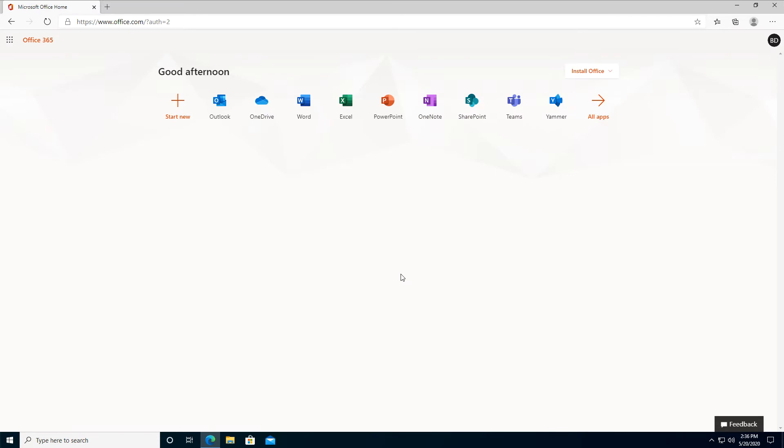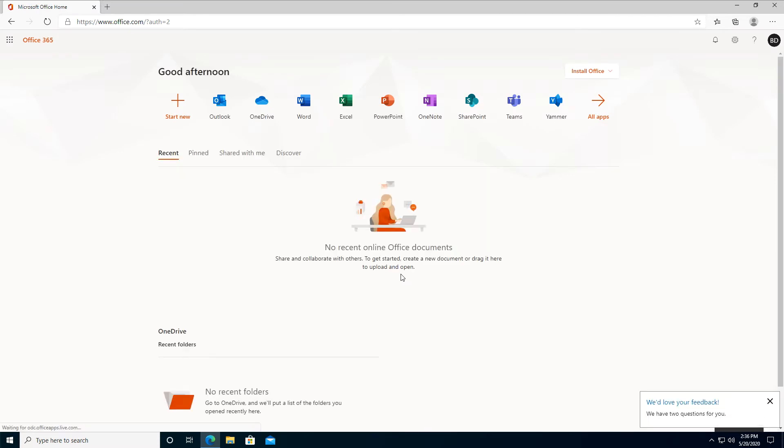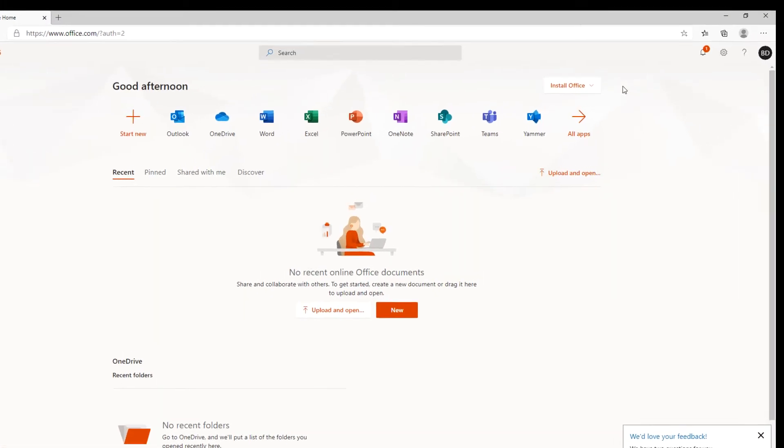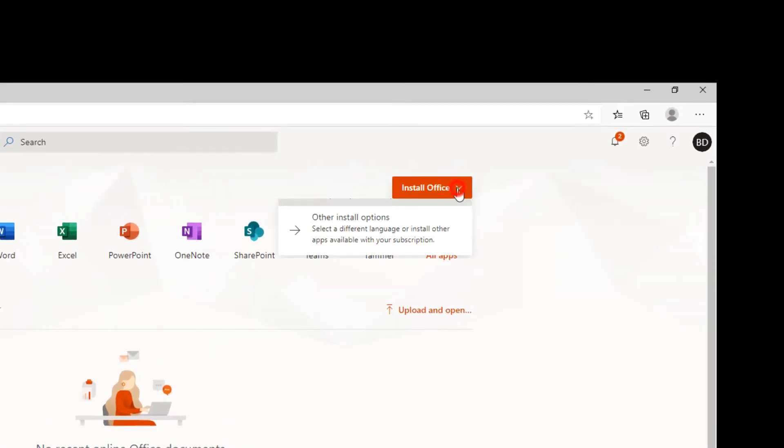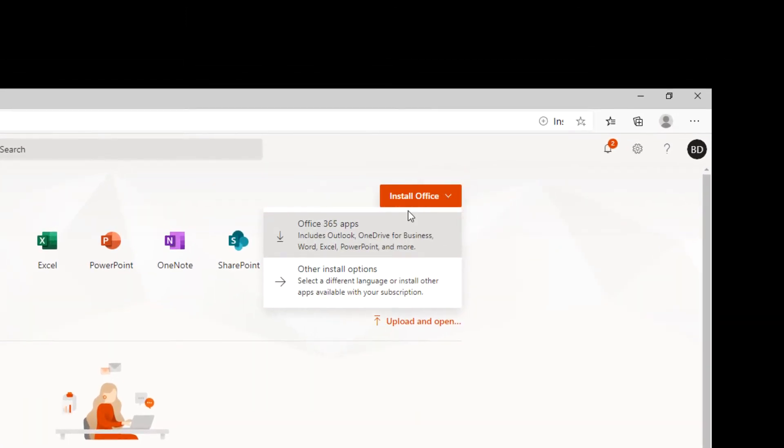This is the home page of the Office 365 portal. Go to Install Office. Select Office 365 Apps.